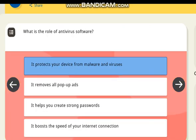What is the role of antivirus software? Correct answer: to protect your device from malware and viruses.